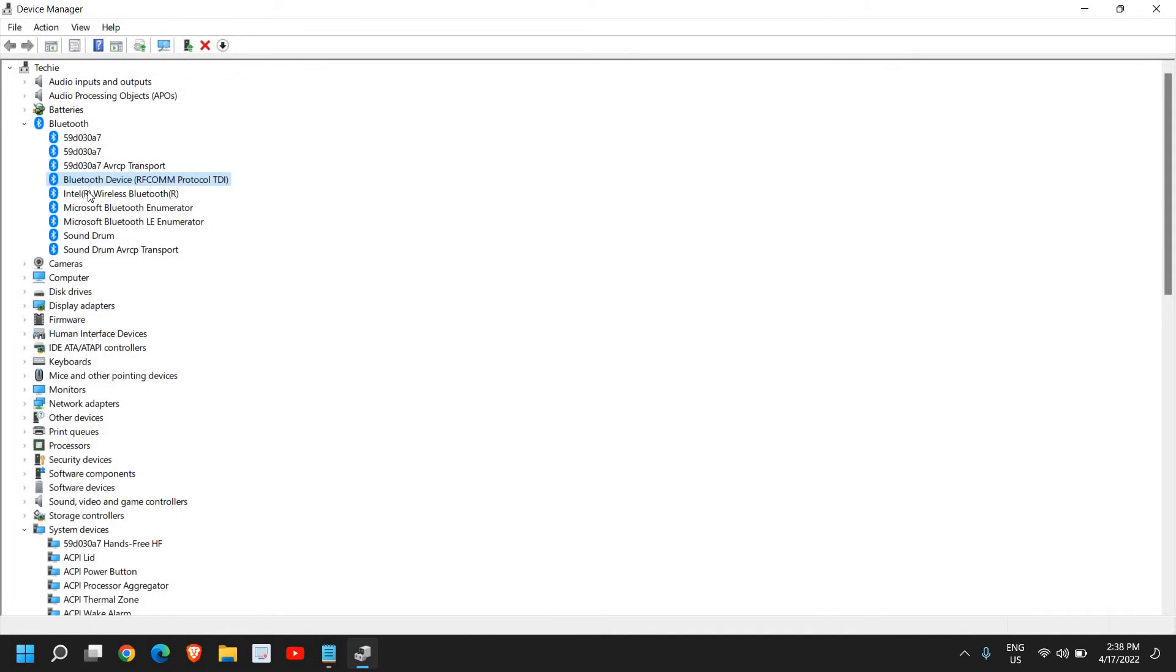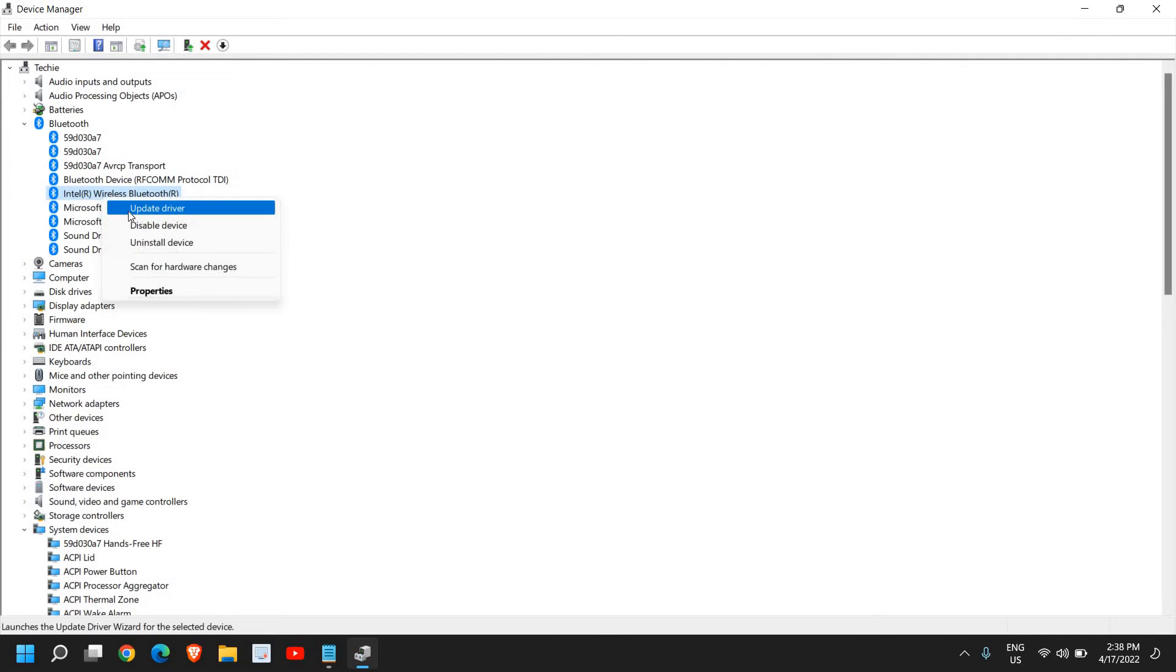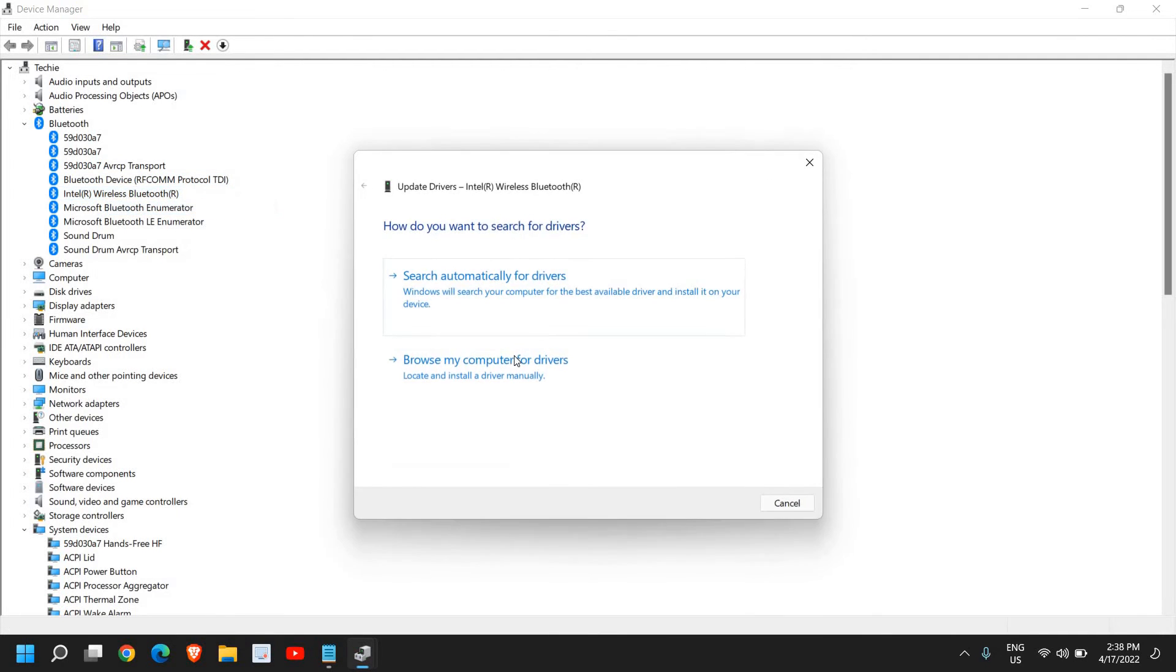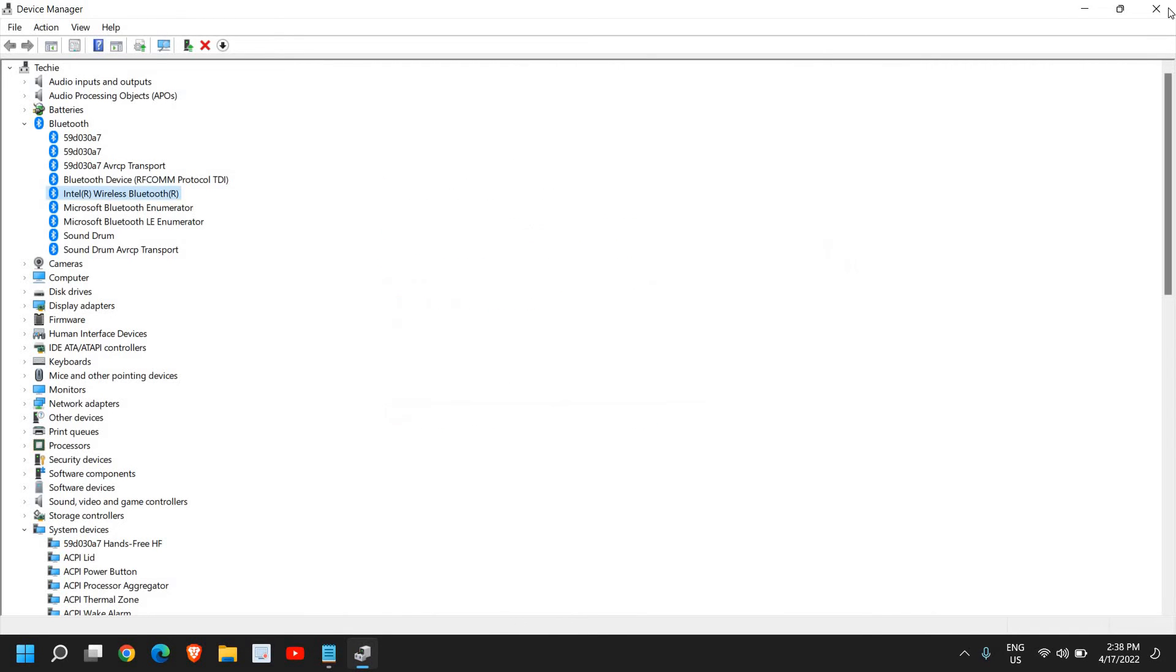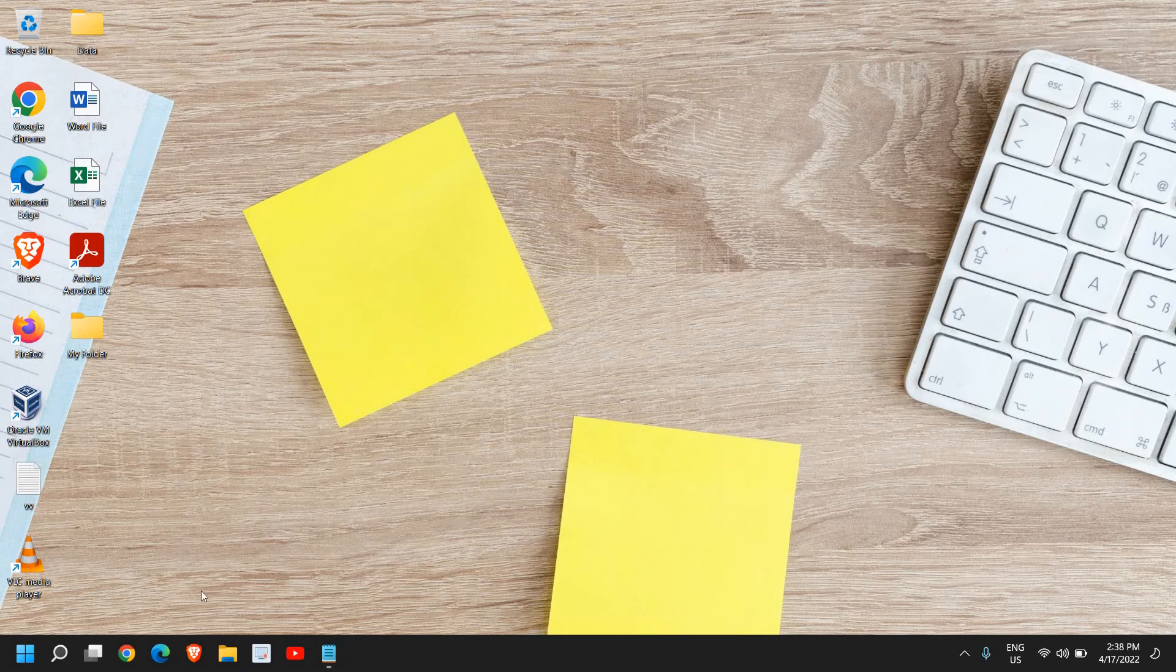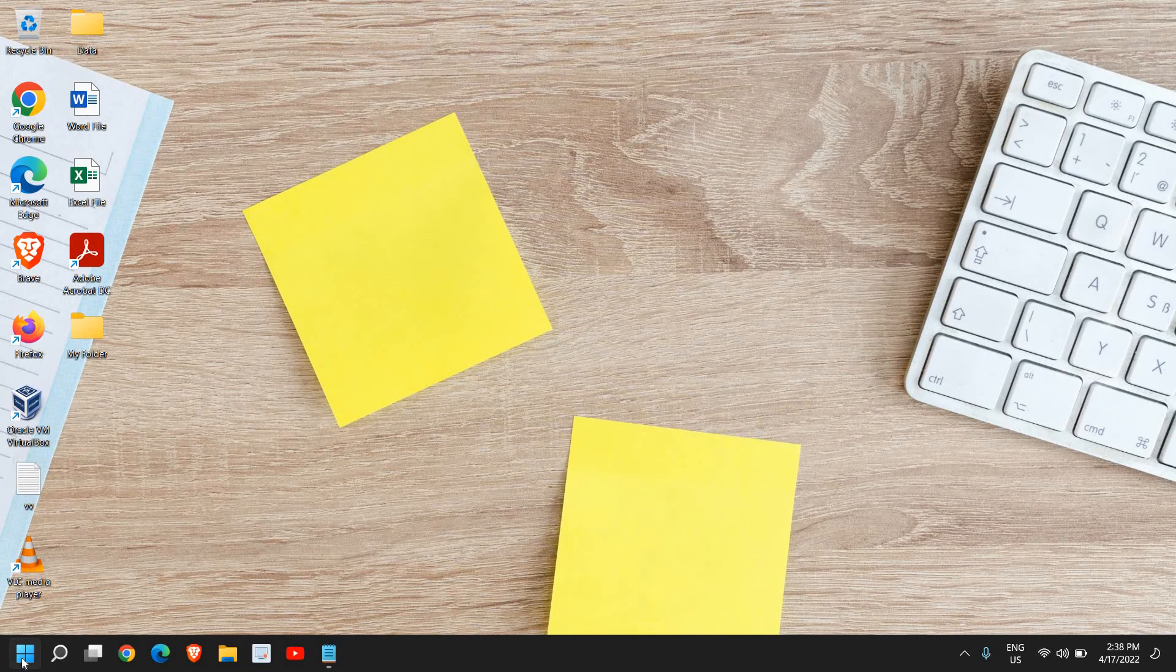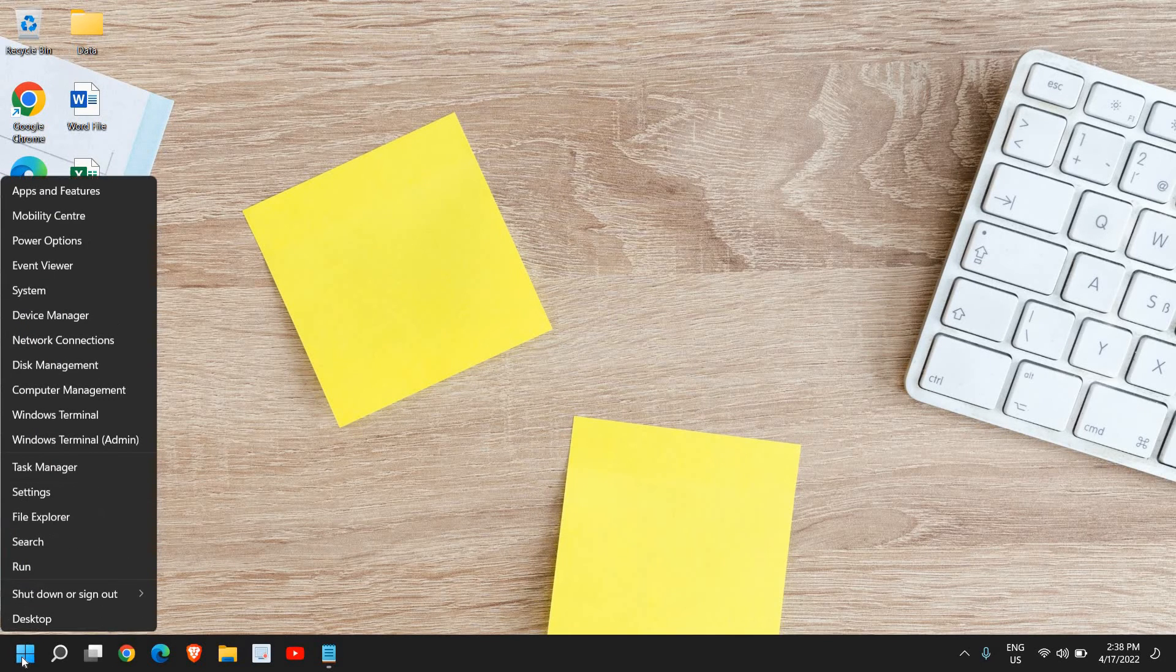Do it for every driver here. I see Bluetooth device, then Intel Wireless Bluetooth, so whatever you see in Bluetooth please make sure you update it. Once this is done we can simply close it.